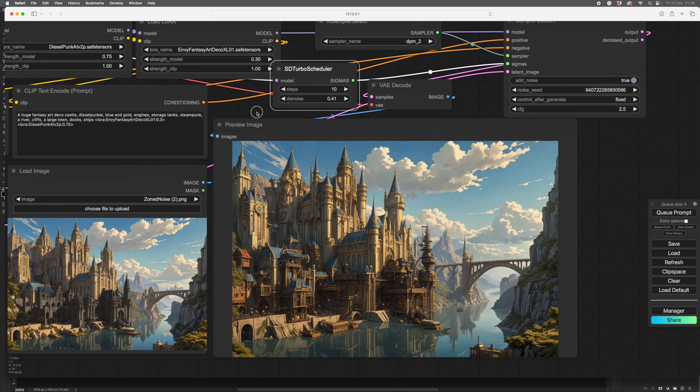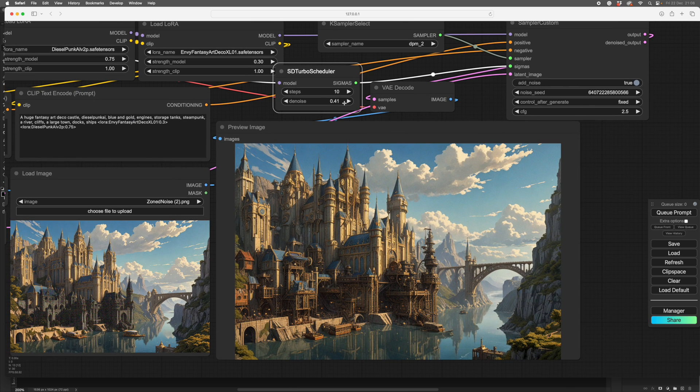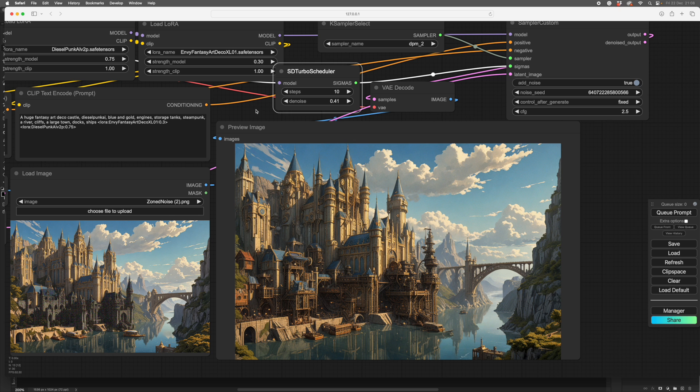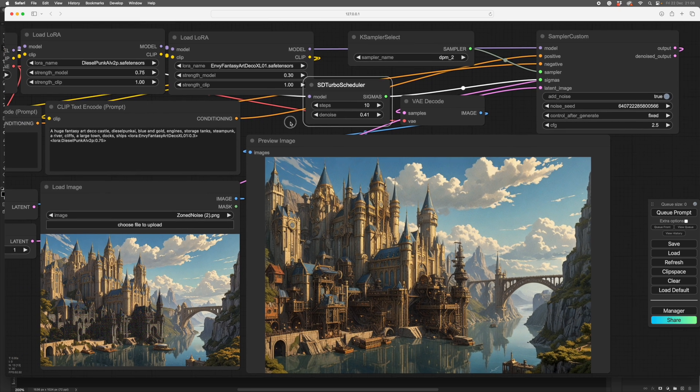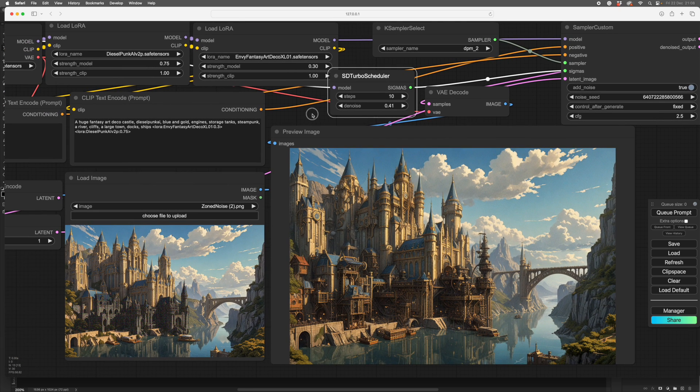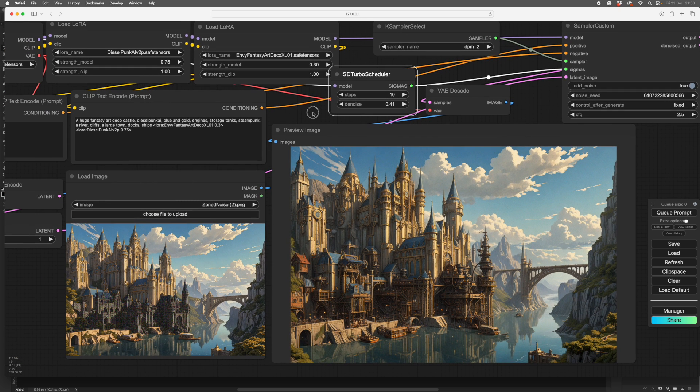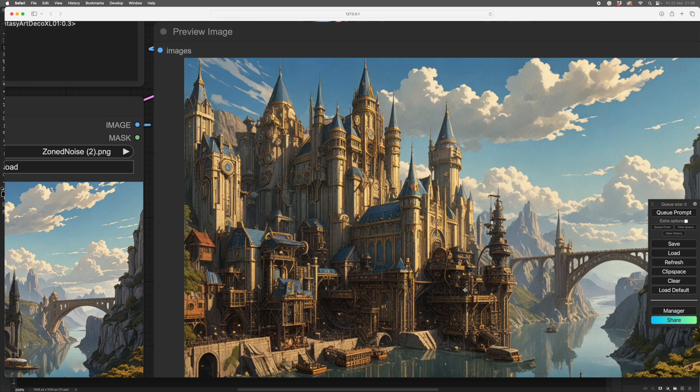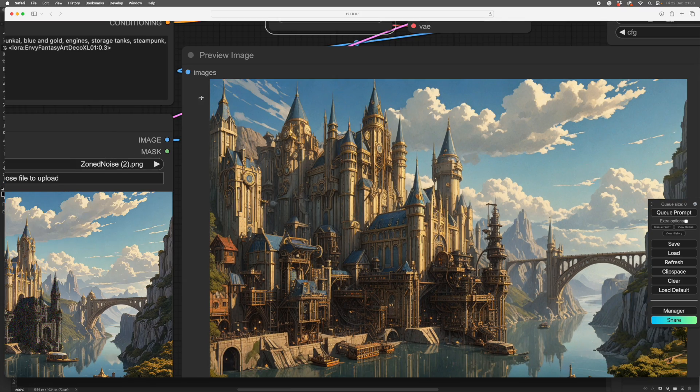I have actually experimented with the denoise. So for denoise, if it's zero, this image won't change. If it's one, the whole image will change. So I found by trial and error, I found by trial and error, 0.41, 0.41 is about right. And so this is the result.